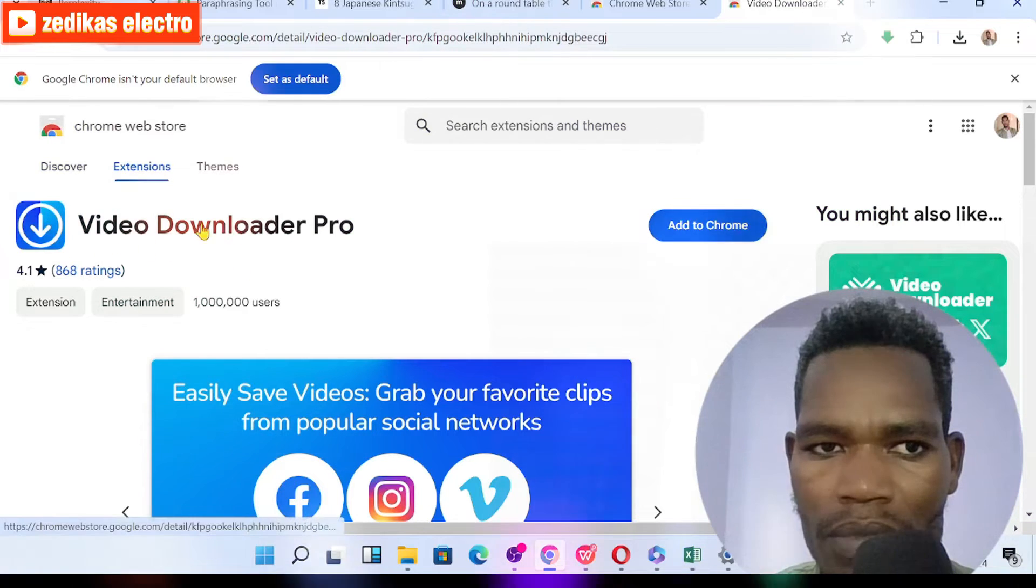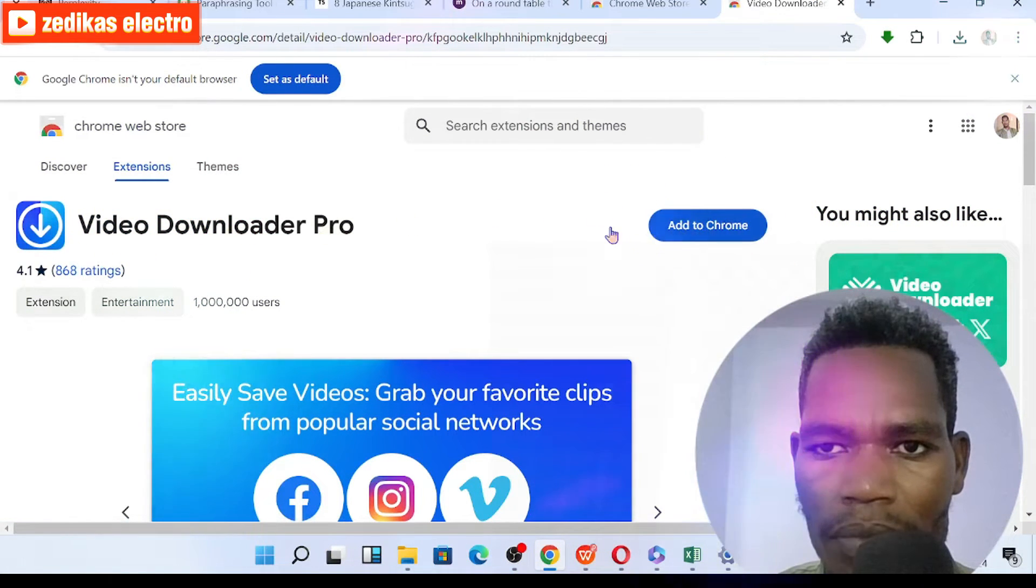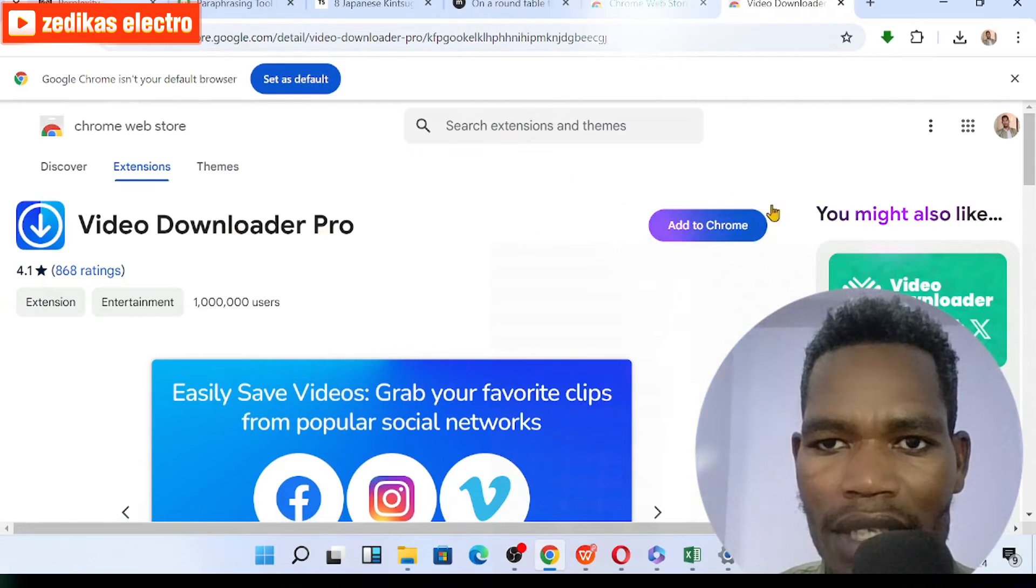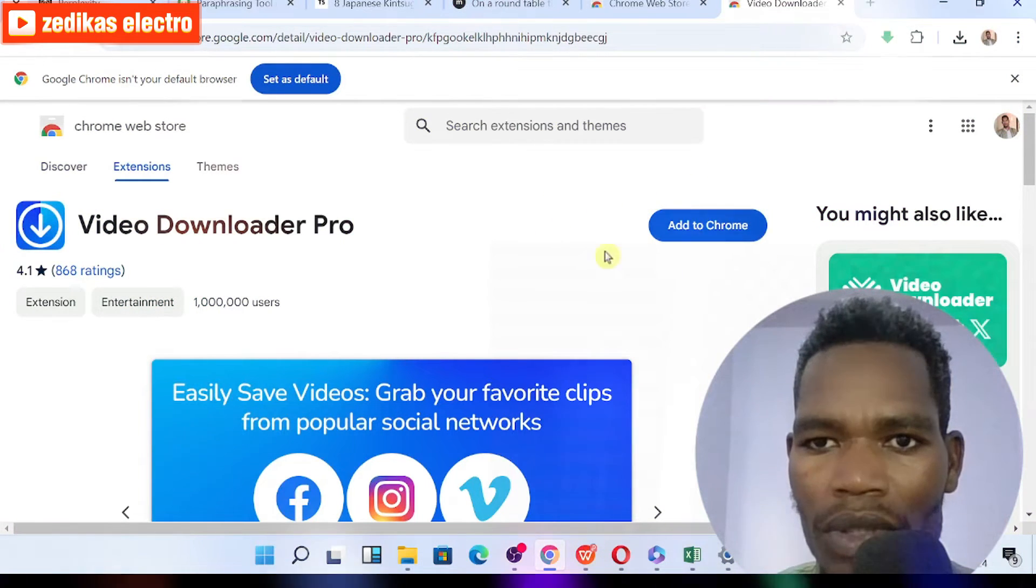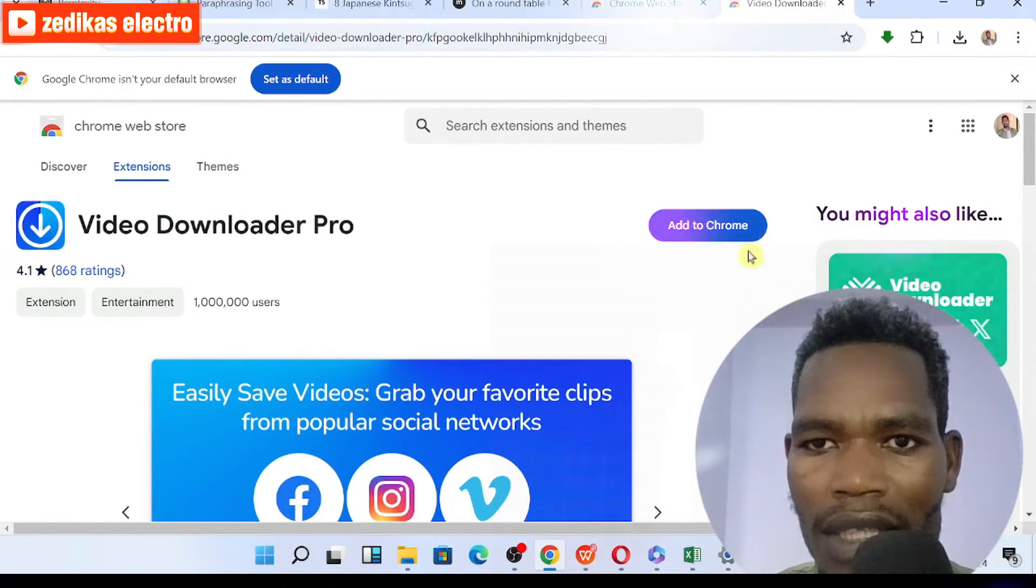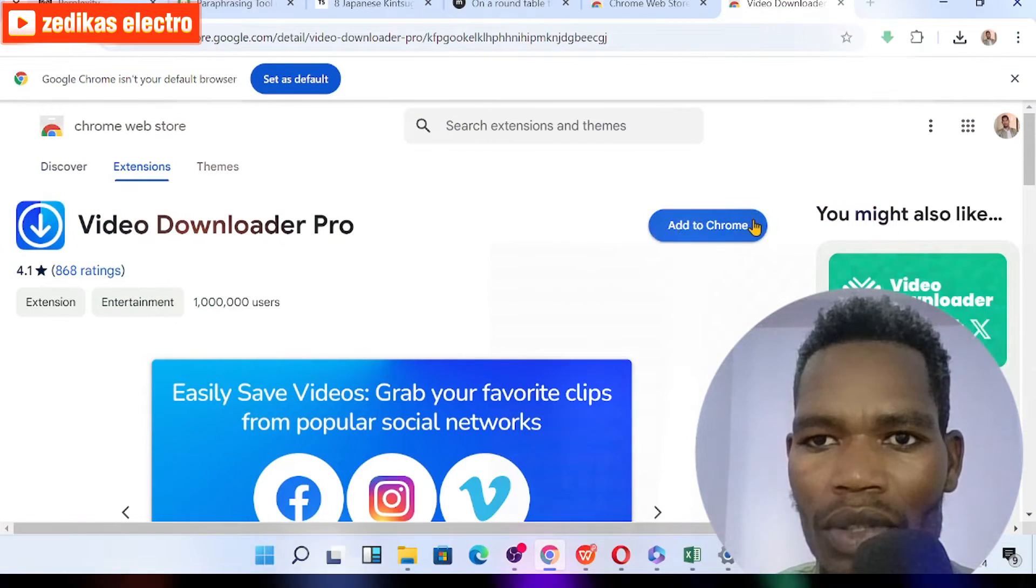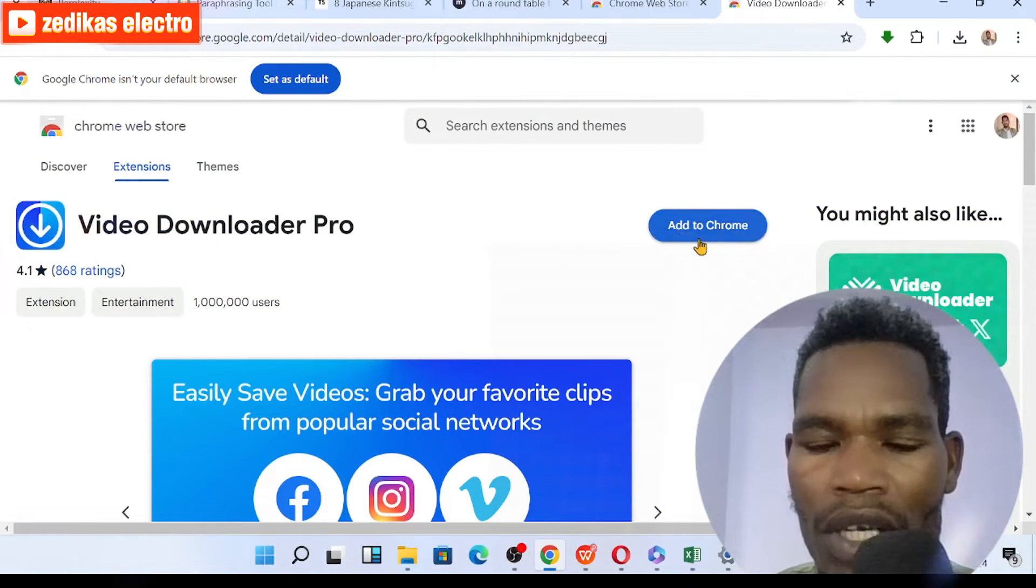Once you click on that, you will see in front of Video Downloader Pro there is Add to Chrome here, which means it asks you in order to add to your browser.